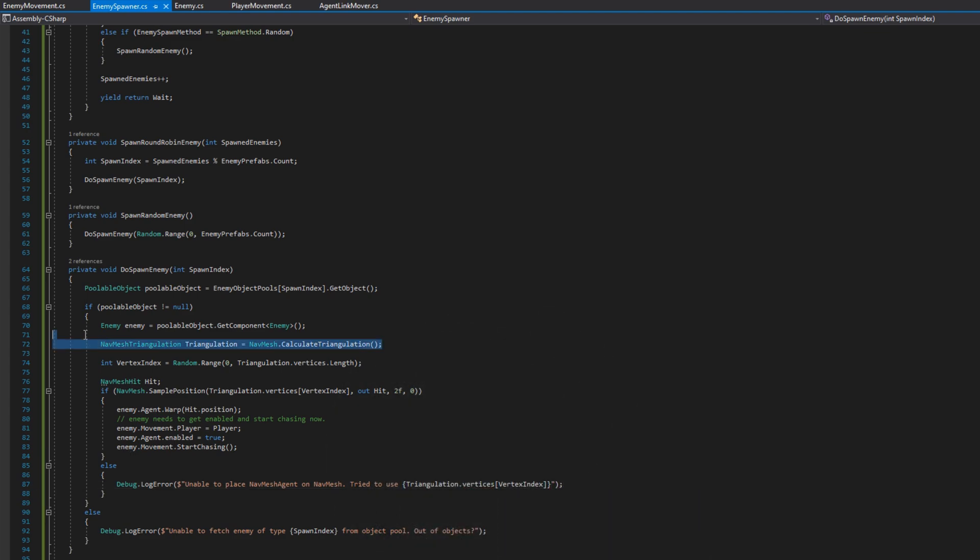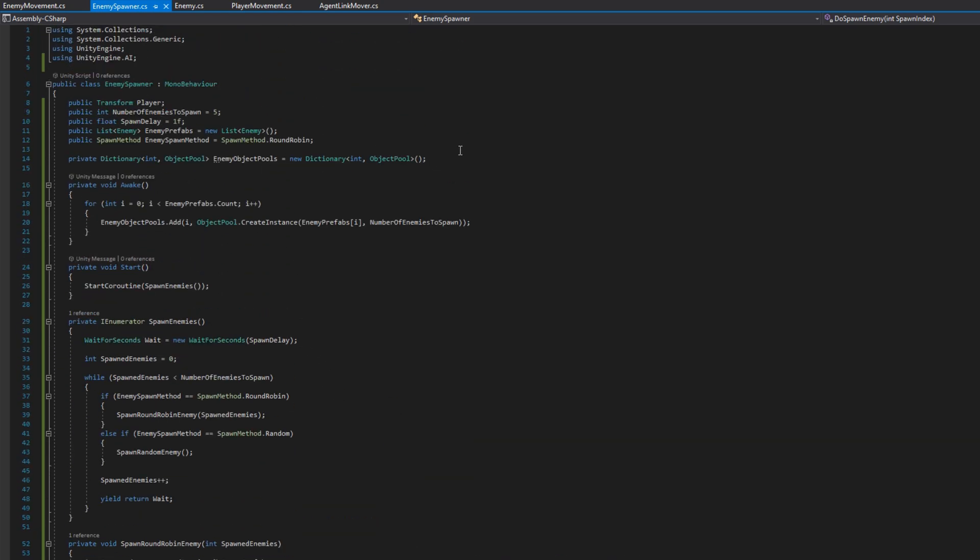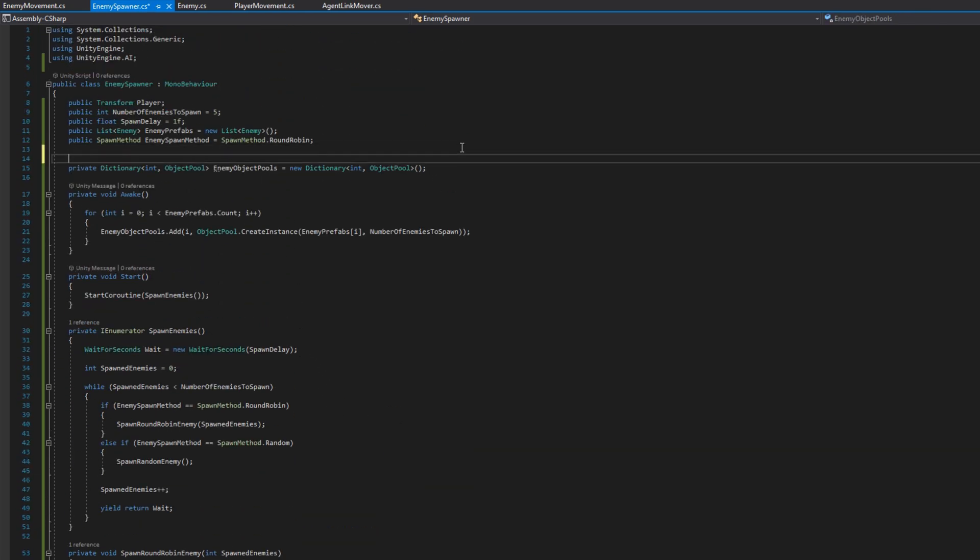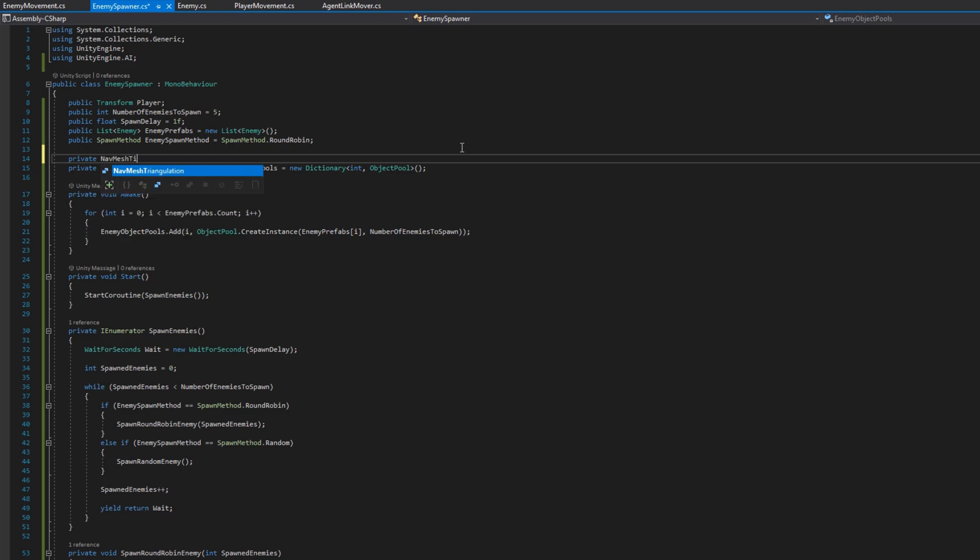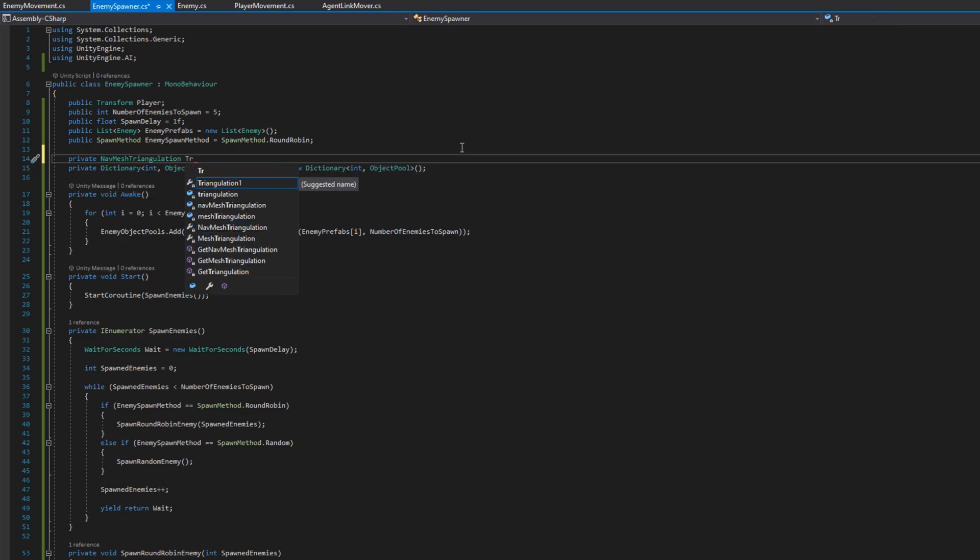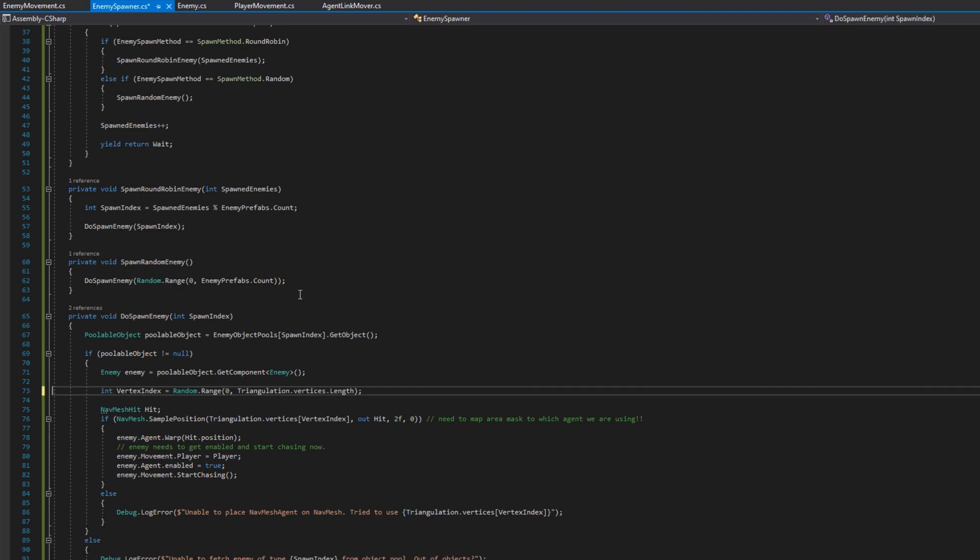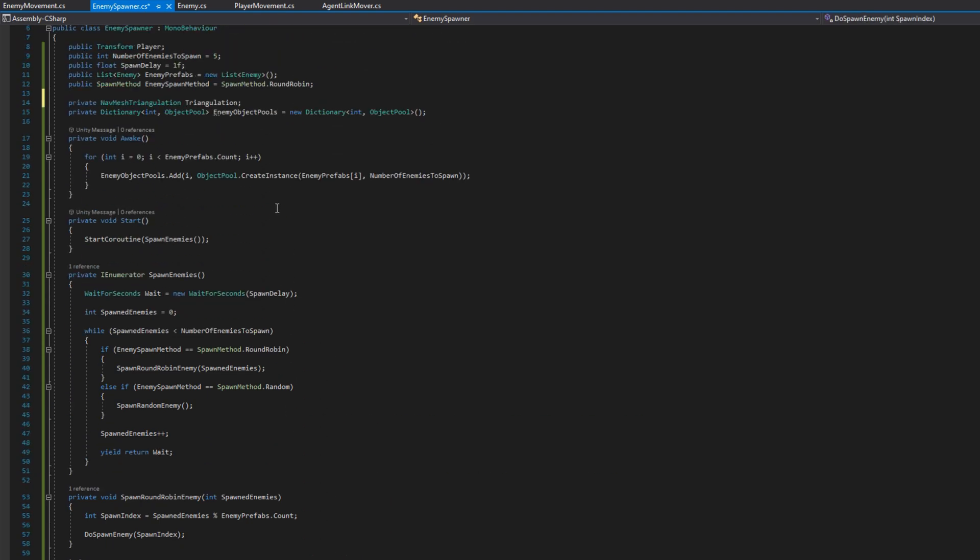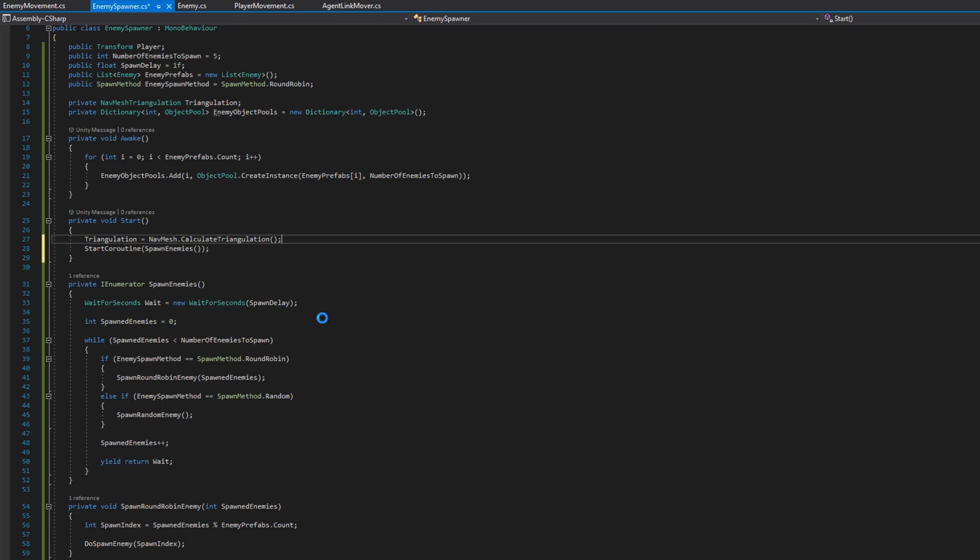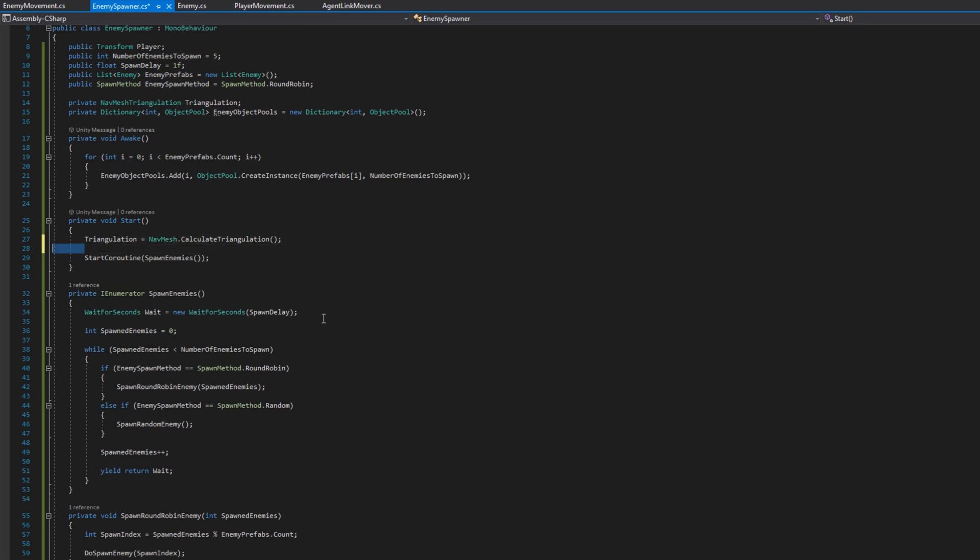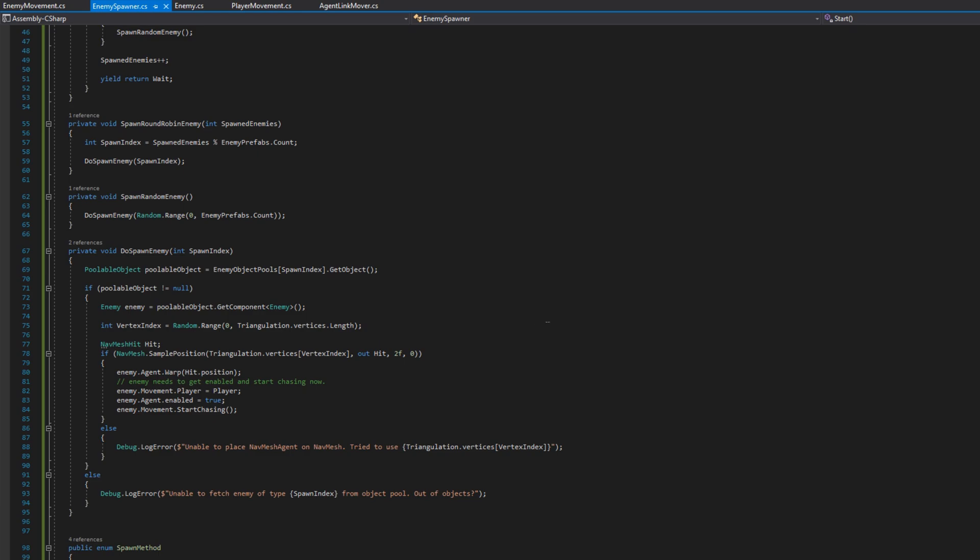Let's do some small refactoring that will improve our performance. The calculation of the triangulation is pretty expensive so I'm going to move that to start instead of having it done in do spawn enemy because remember do spawn enemy is called every time we want to spawn an enemy. We don't want to calculate that nav mesh triangulation each time so I'll move that up. And the other thing I see here is when I'm sampling the position I use zero which is not right. We should use negative one for all areas or we should use one for walkable. I'm going to use negative one. Based on your game and your nav mesh you may use a different value here.